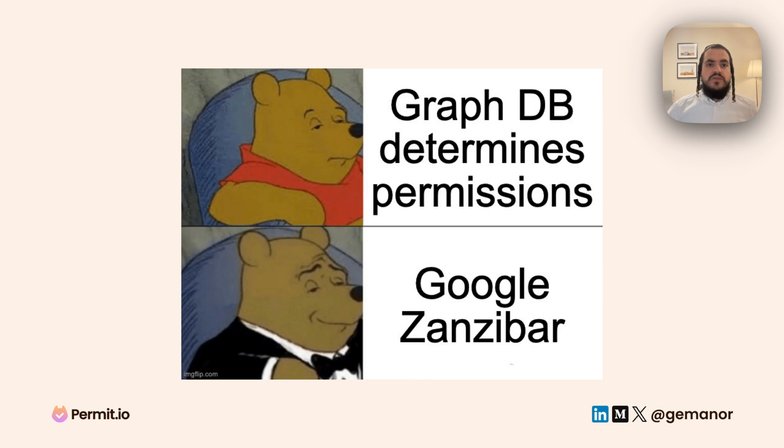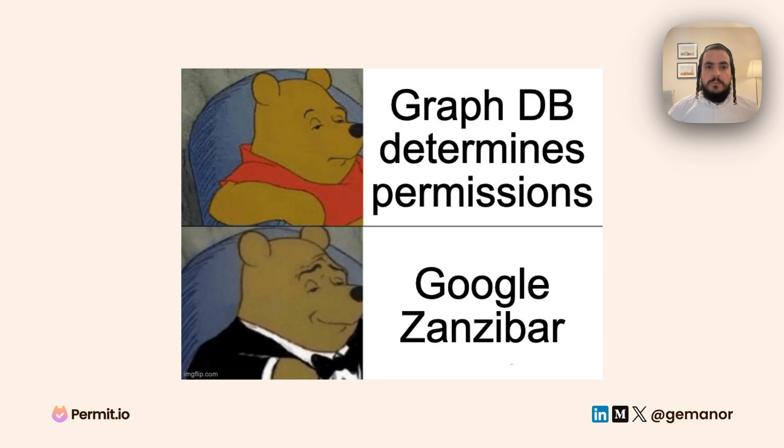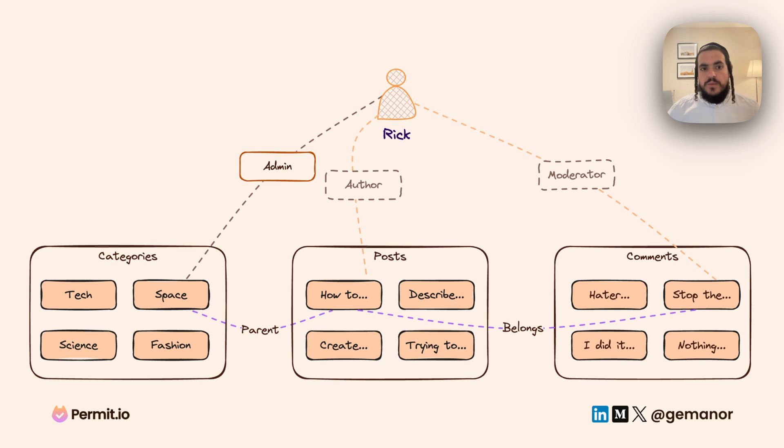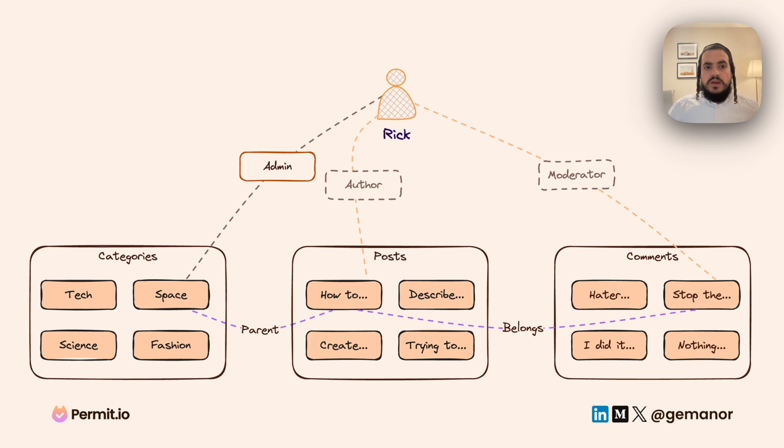Every Zanzibar-inspired system contains a graph that helps us make decisions. Every node in this database is either a user or a resource, and the edges are the relationships between those entities.